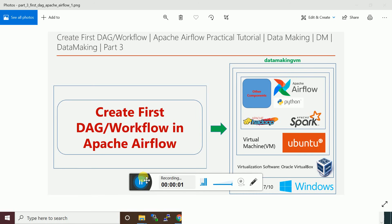Hello friends, welcome to my channel Data Making. In this video I'm going to discuss how to create a first DAG or workflow in Apache Airflow. It is part of the Apache Airflow practical tutorial video series.